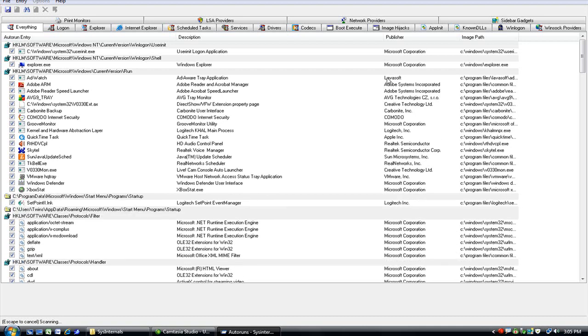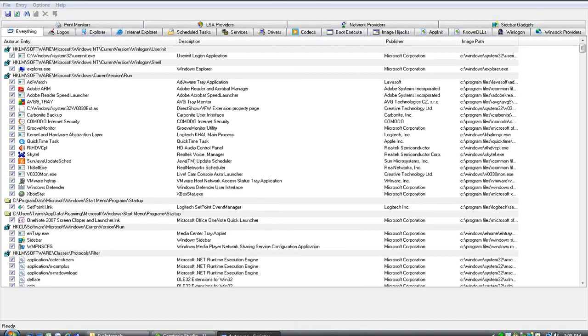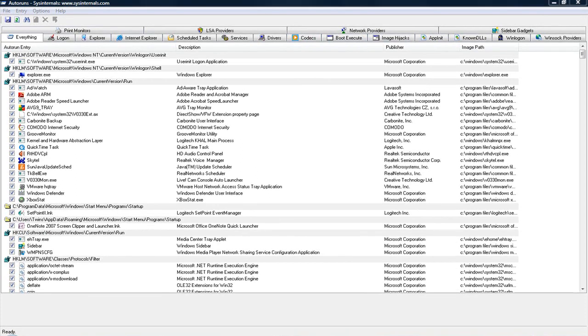Go ahead and maximize that, and you can see that it starts loading everything that starts up when your computer starts. It just brings up a list of everything from the programs that run,